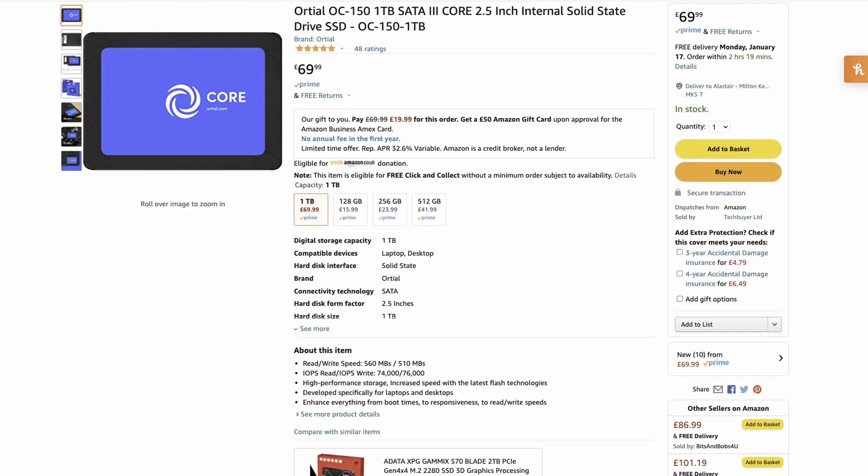Now we'll move on to the actual speed tests and some information we can get from the disc to make sure it is brand new. Just for you to know, I'm connecting this to my Mac mini via a USB 3.2 to SATA 3 adapter, so it should give us a good idea, perhaps not the full potential of the drive, but give you an idea of the actual drive speeds.